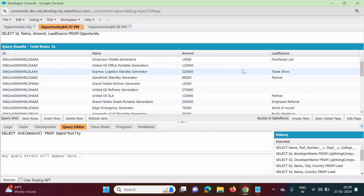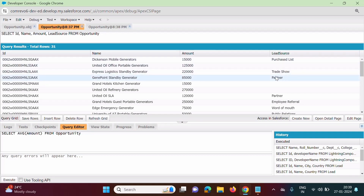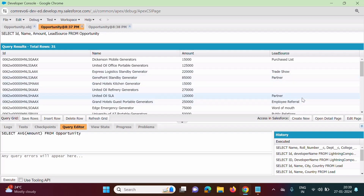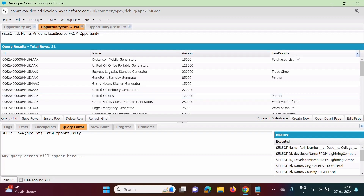Now suppose I want different averages per lead source. Suppose there are 3-4 records of lead source 'Purchase List' — I want a separate average for that, a different average for 'Trade Show', another for 'Partner', and another for 'Employee Referral'. So if we want averages for different lead sources, we can use the GROUP BY clause — GROUP BY followed by the field name, which is Lead Source.